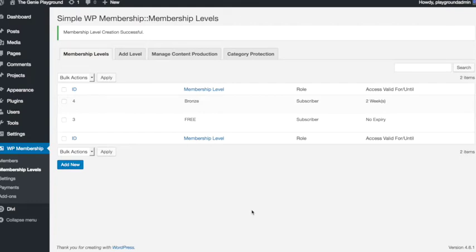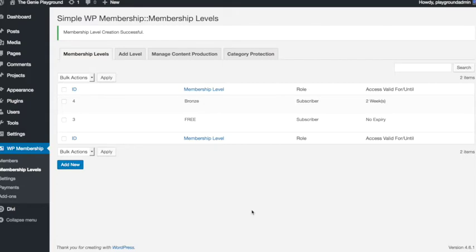Now because this is a paid membership level that lasts just two weeks, let's say so we can give people a taster of what's on offer for example, we need to now add a payment button so people can actually sign up for this.